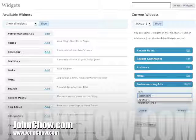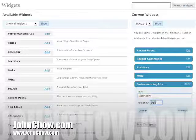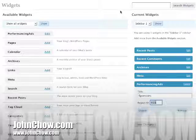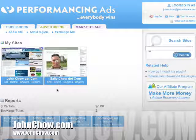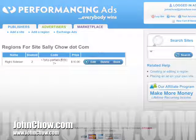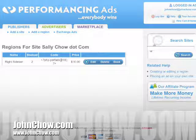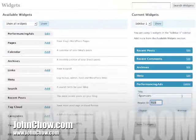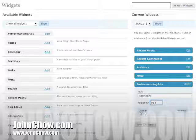Click Edit and give it a title. In this case, I call it 'Sponsor.' The region ID — this is where you go back to your region on your blog. Right there, there's your region ID. In this case, it's 918. Every time you make a new region, you'll get a new number. So just remember that number — it's 918. Enter 918, then save that.